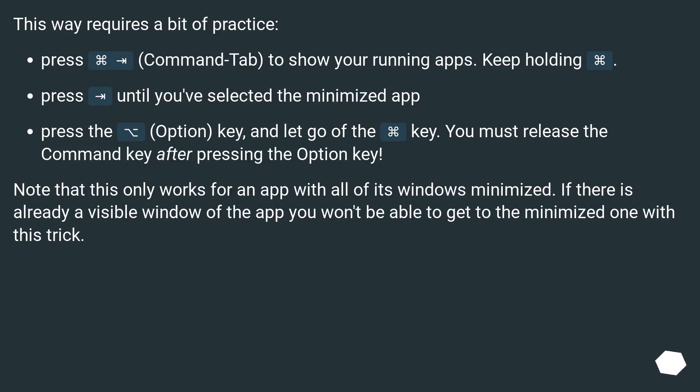This way requires a bit of practice. Press Command Tab to show your running apps. Keep holding Command. Press Tab until you've selected the minimized app.